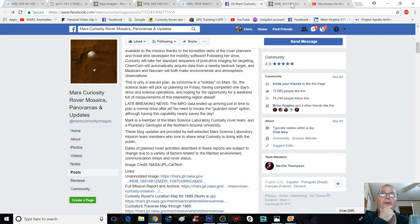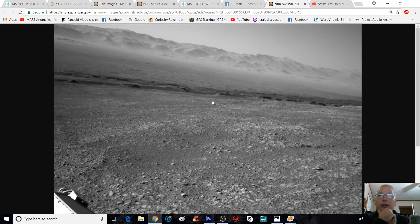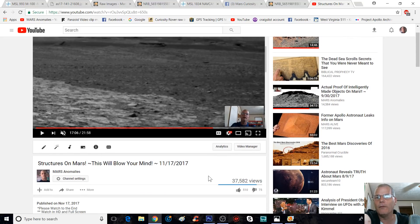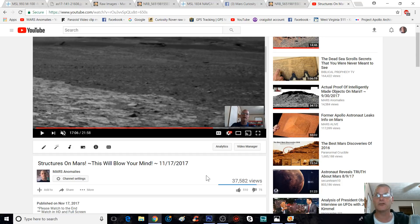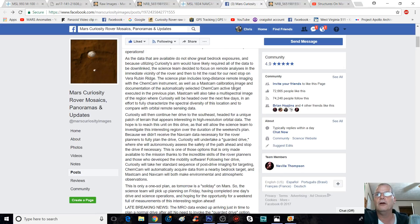Now let me show you something funky. When you click on the unannotated photo, does it look familiar? It should — because I did a video called 'Structures on Mars.' Although it didn't go viral, it still has 37,500 views. You can always tell when a video takes off — it gets shared on different sites. So it hit a nerve with somebody.